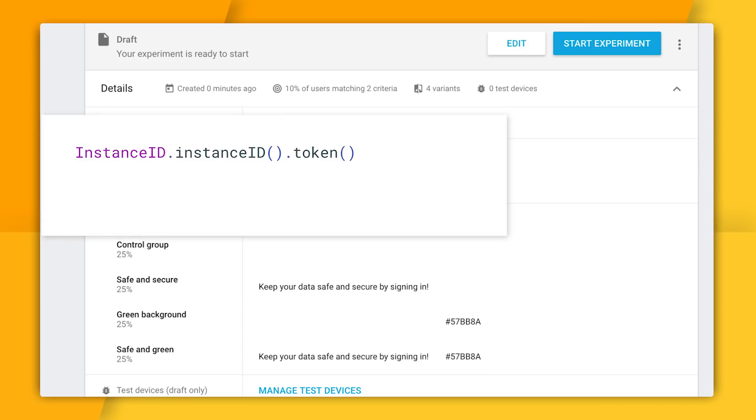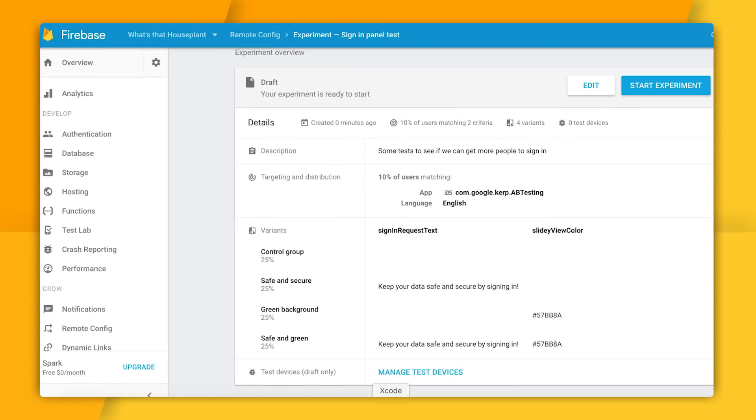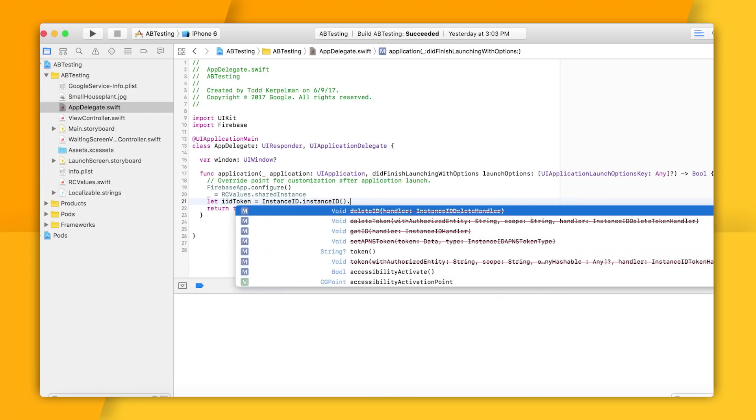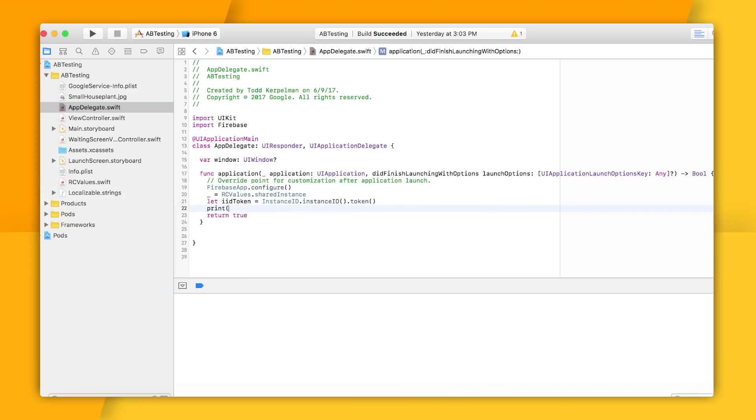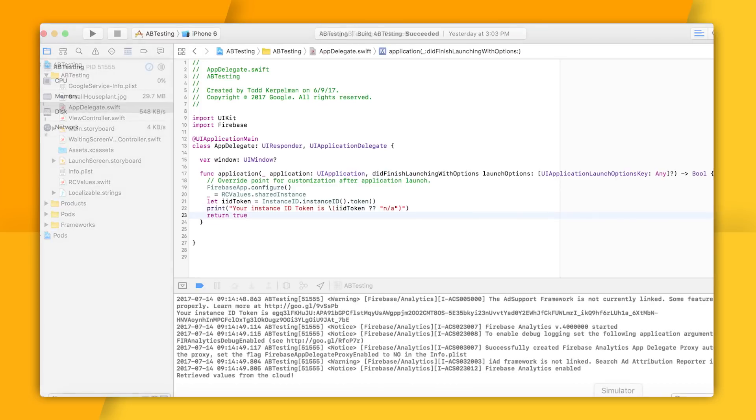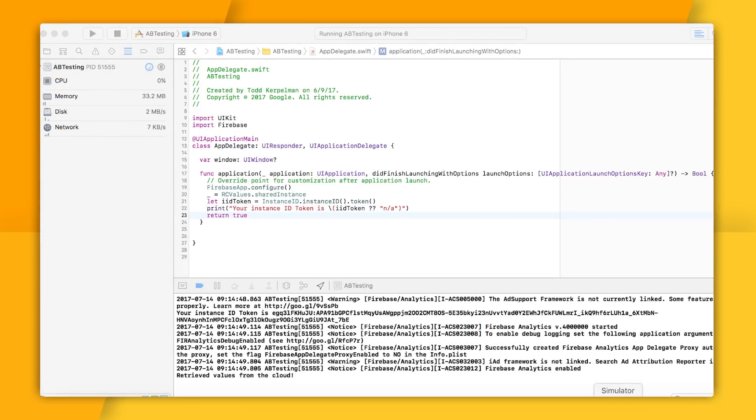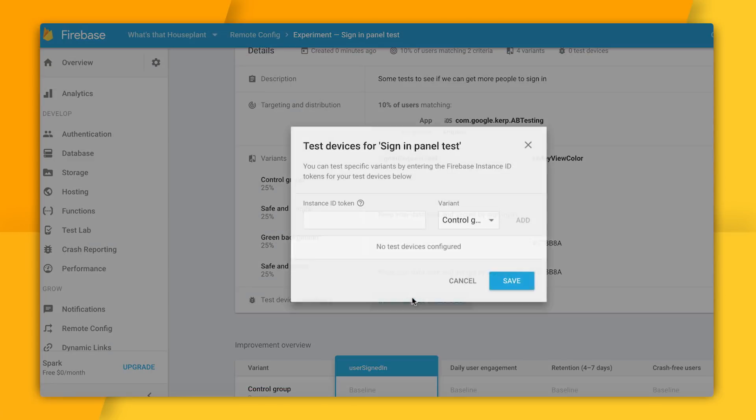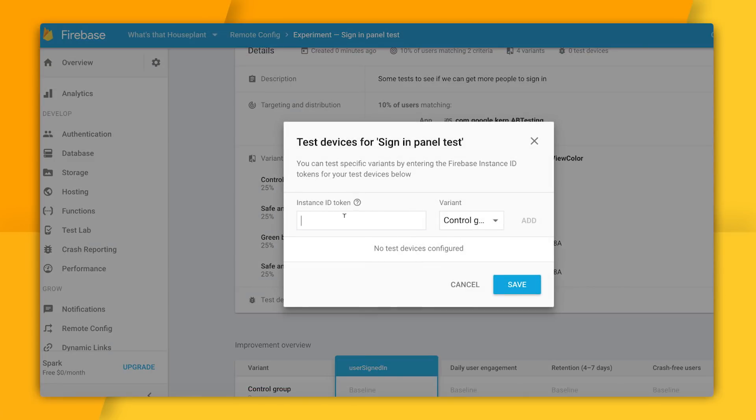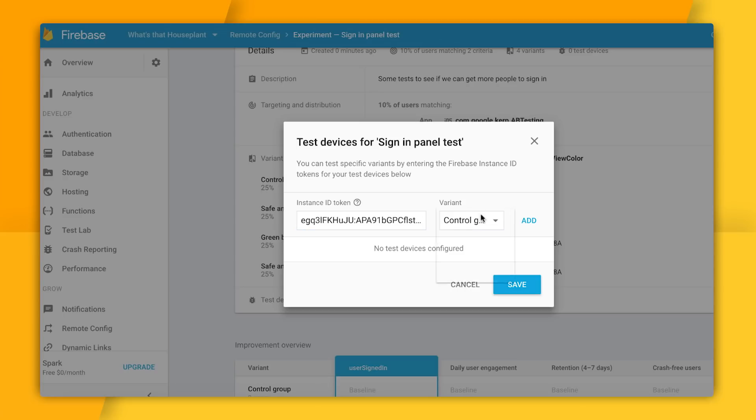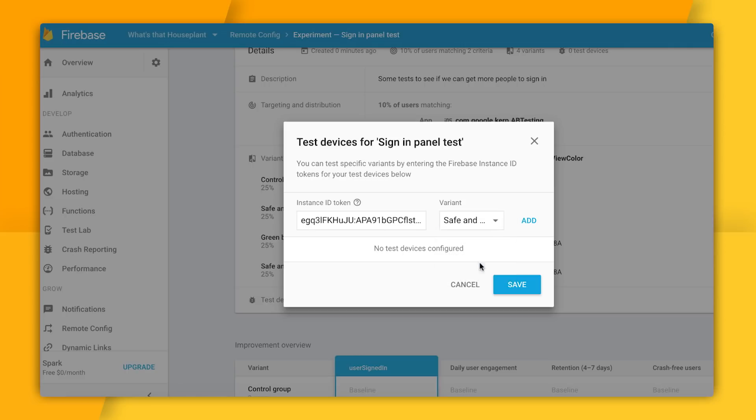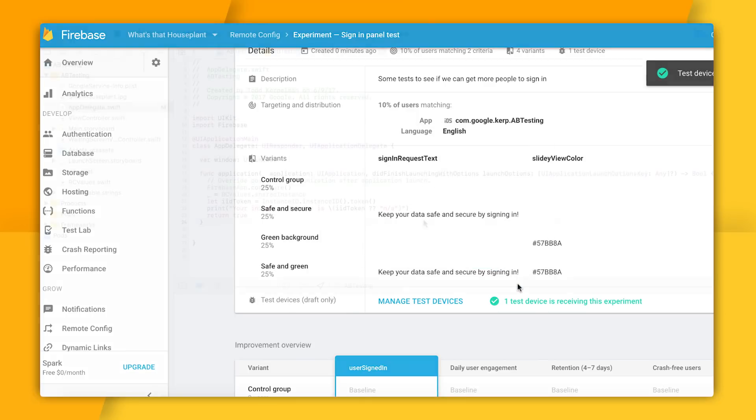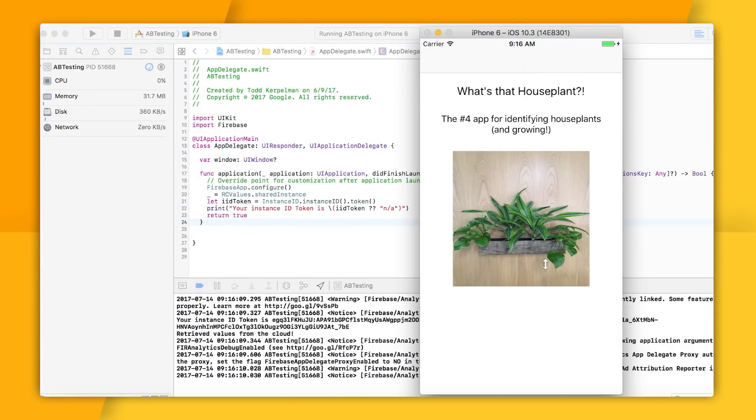So getting our instance ID token requires a tiny bit of code. It's basically this one line on iOS and this one line in Android. And so I'm going to jump into my app for a second and I'm going to stick this line of code into my app delegate and then run it. And now I can grab my instance ID token right here from the console output. It should be a giant string that looks a little something like this. Next, I'll go back to my experiment in the Firebase console and click the Manage Test Devices link here at the bottom. Now in this dialog, I'm going to take this giant string I copied and I'm going to paste it into the instance ID token field. And then I can decide which variant I want to push to this device. Maybe I will try out my safe and green variation so I can test both the new text and the new green color at once. So I'll click Add and then I do also need to make sure I click Save.